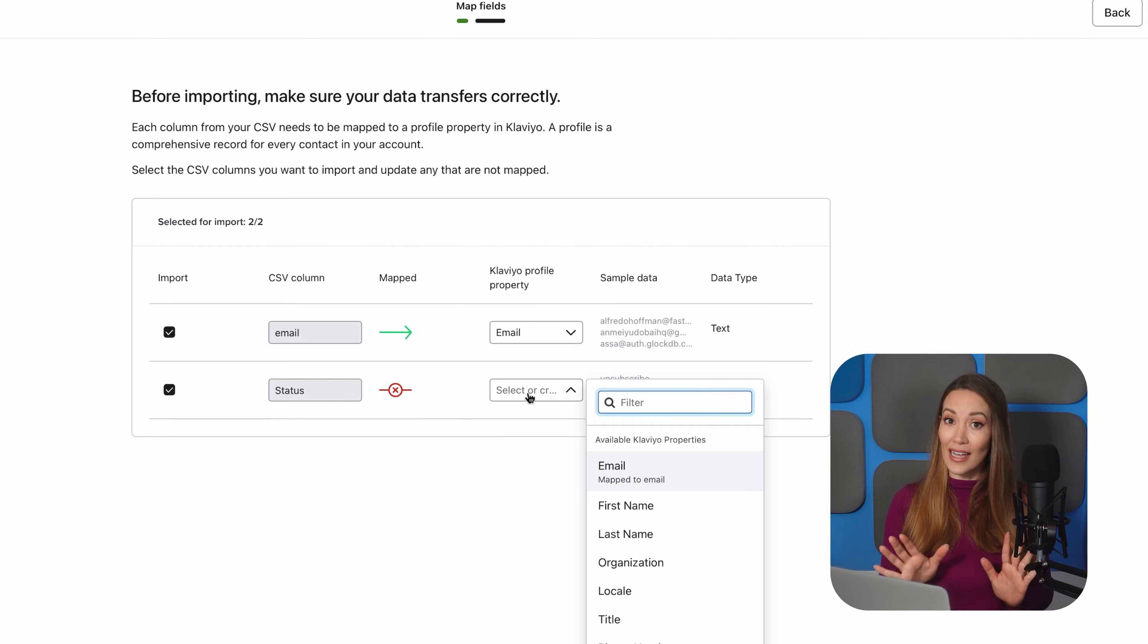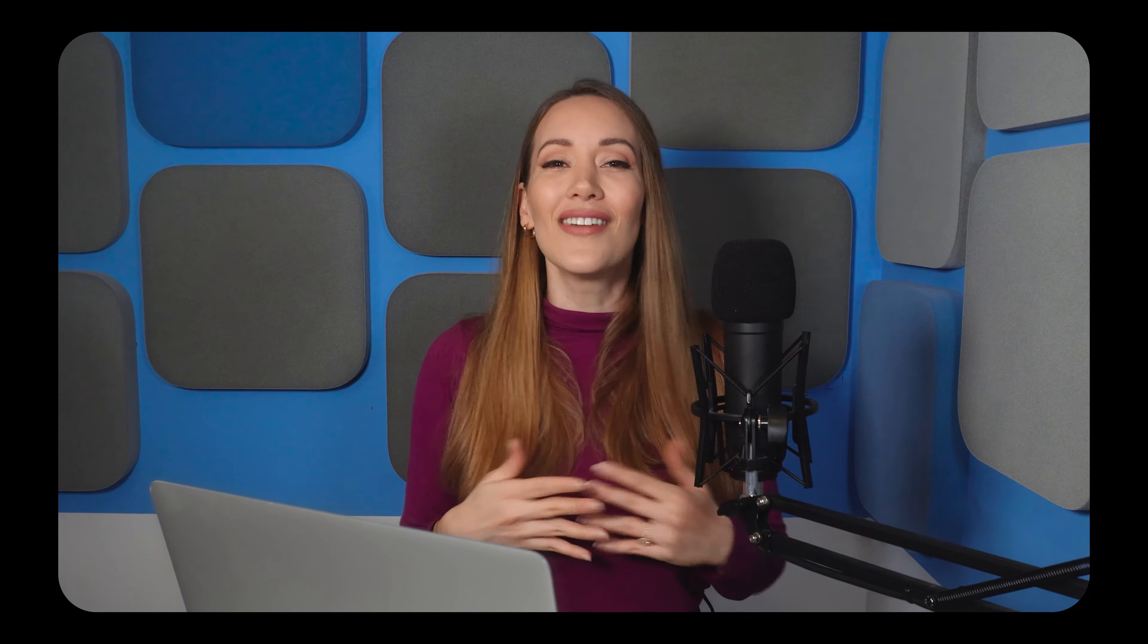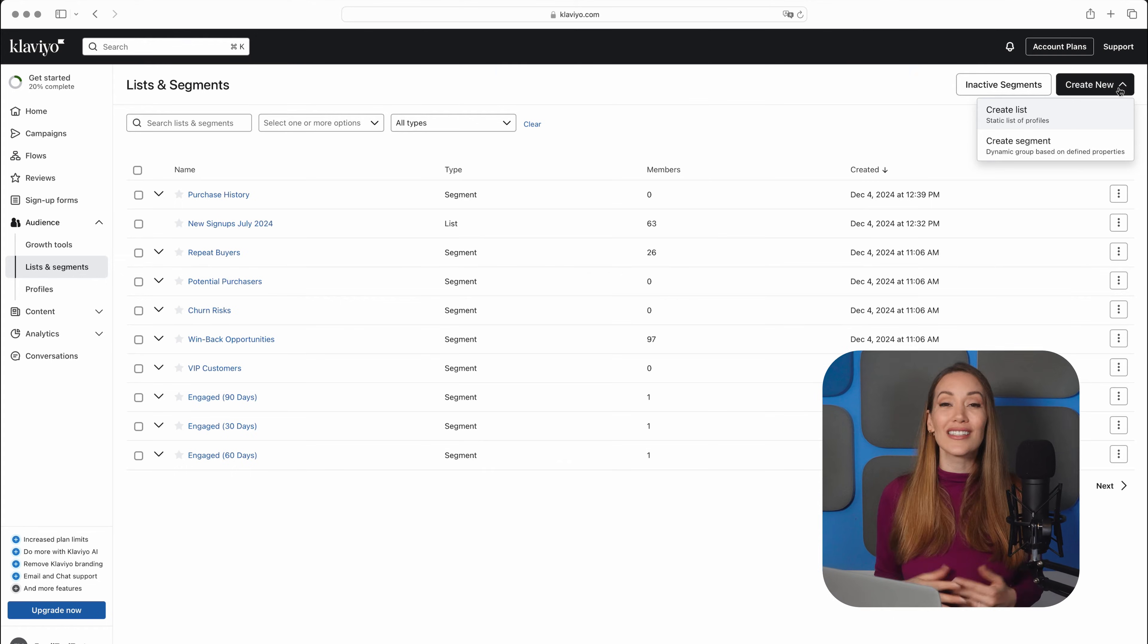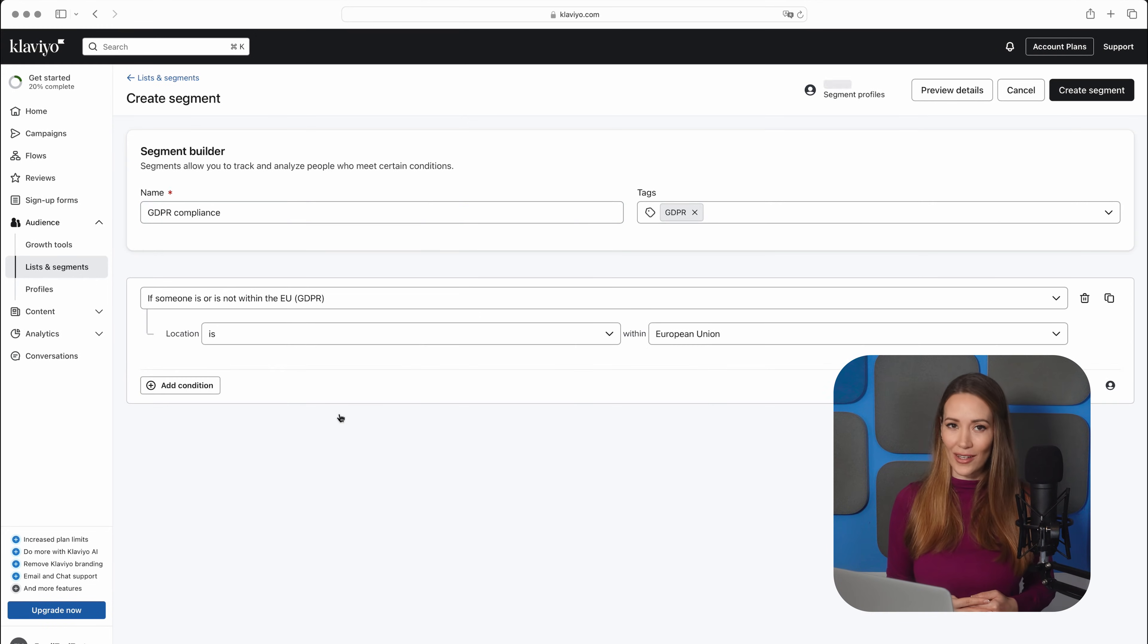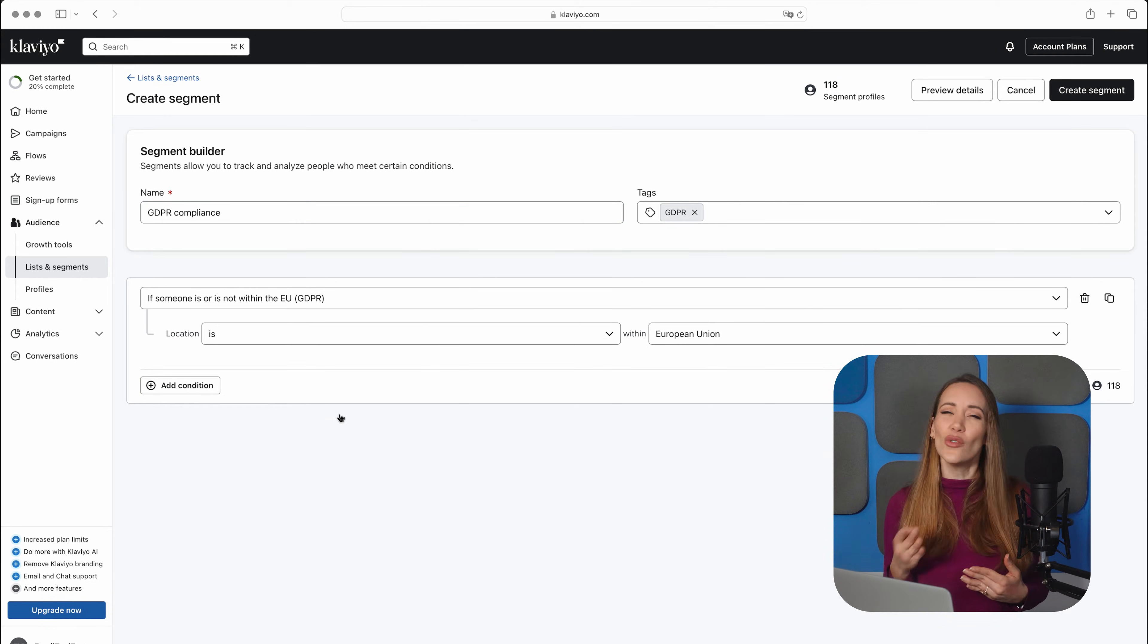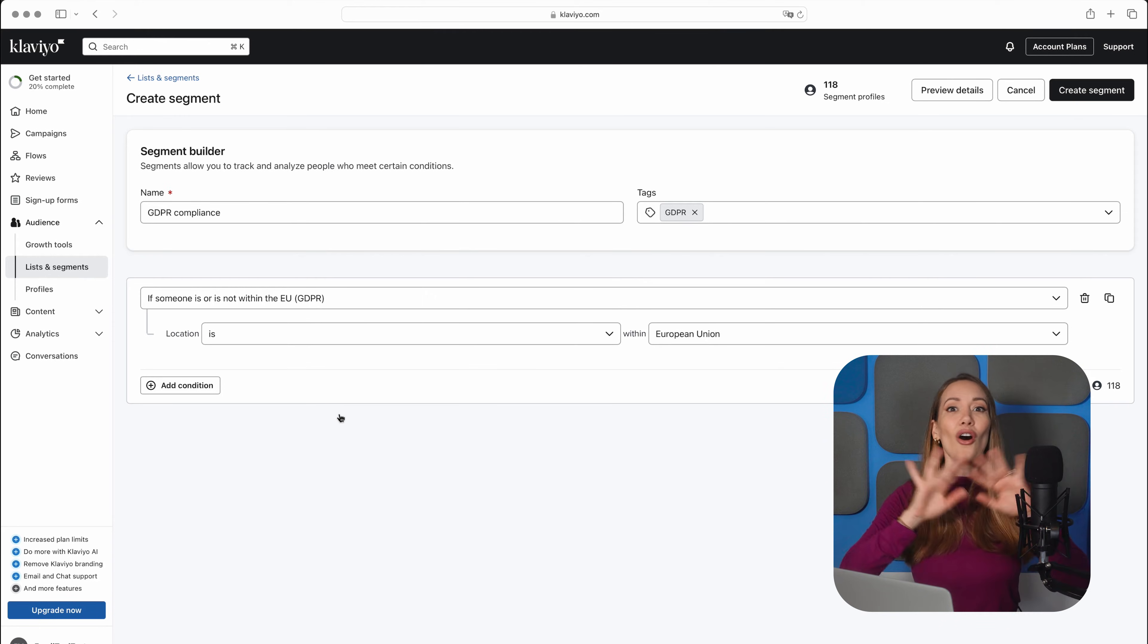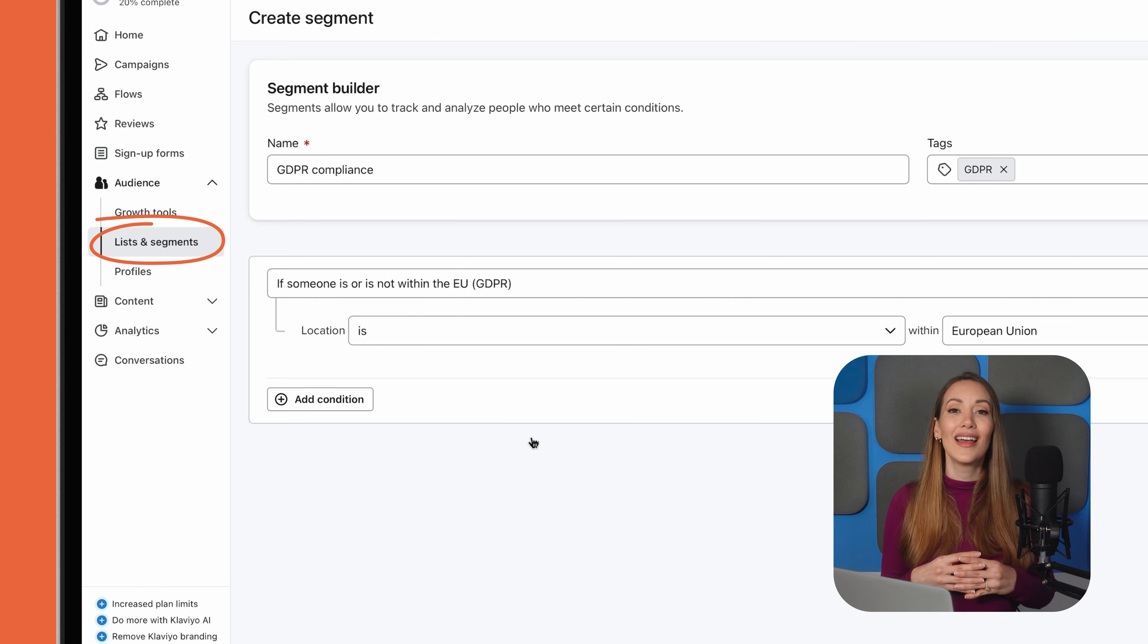Once that's done, we highly recommend segmenting your contacts based on engagement level or purchase history. This allows you to create targeted, personalized campaigns that speak directly to your specific audience groups. Finally, if you're collecting contacts from regions like the EU, make sure your lists comply with GDPR regulations. This means gaining consent for communication, usually through a checkbox in your sign-up forms or double opt-in. You can find all these settings in the same list and segments tab.